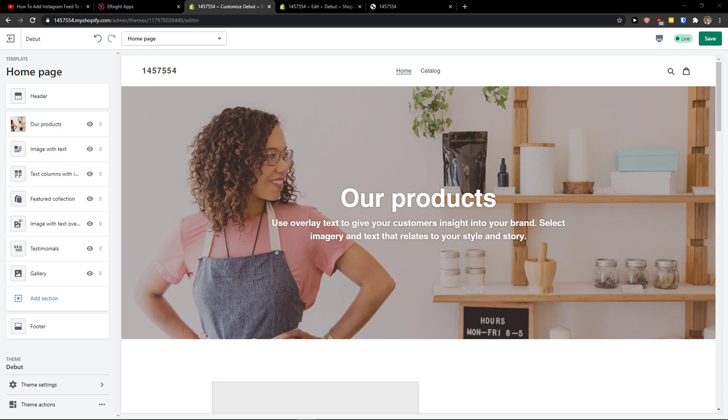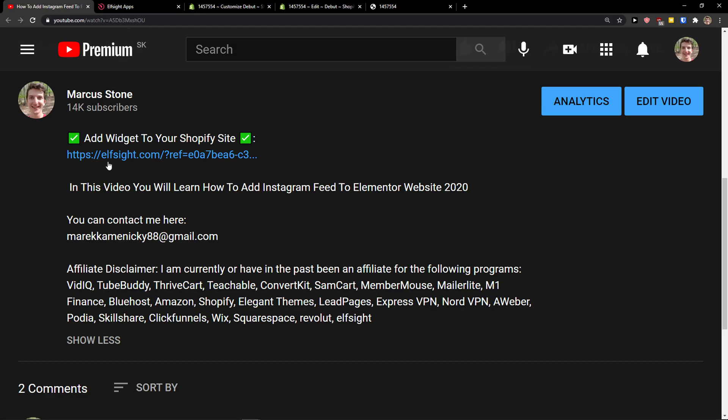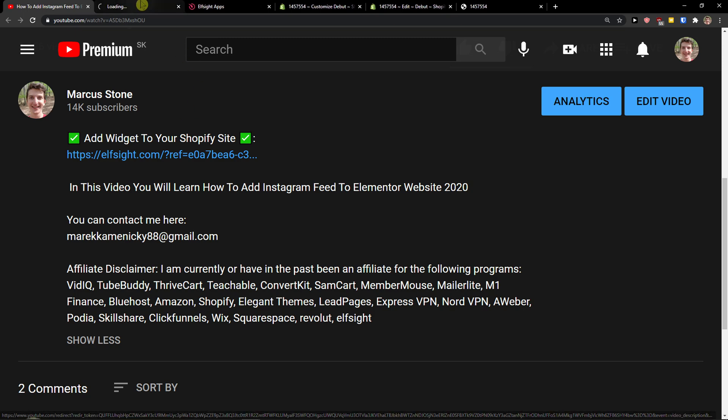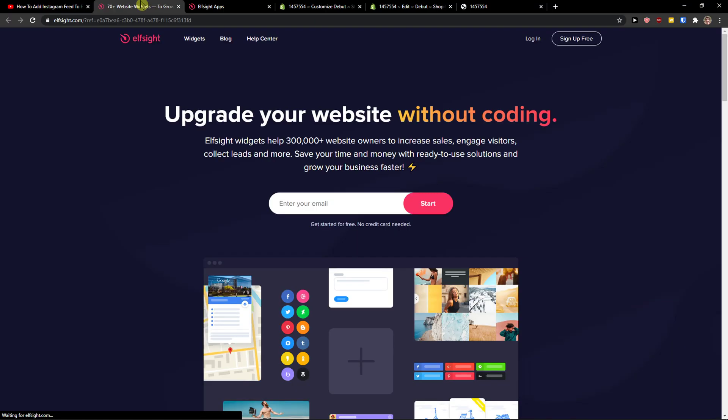Hey there guys, my name is Marcus and in this video I'll show you a simple way how you can easily add a PDF embed or add a PDF file to your Shopify. So let's start. The first thing you want to do is scroll down to the description and click on the link. When you do it, you'll get on this site called Elfsight.